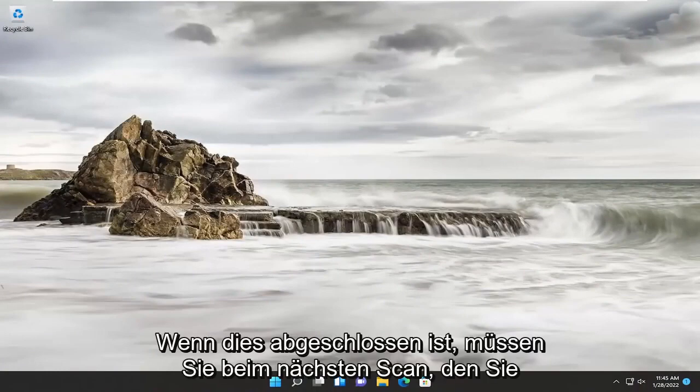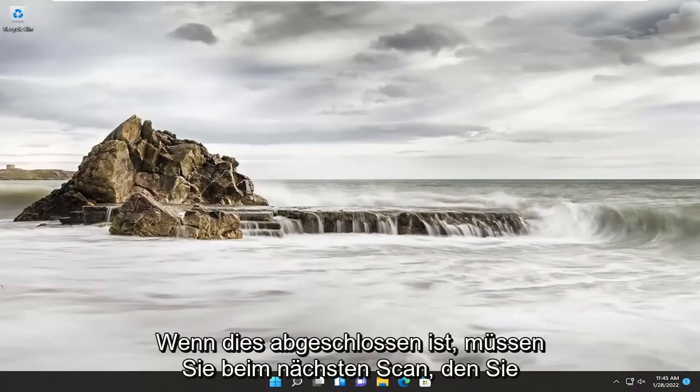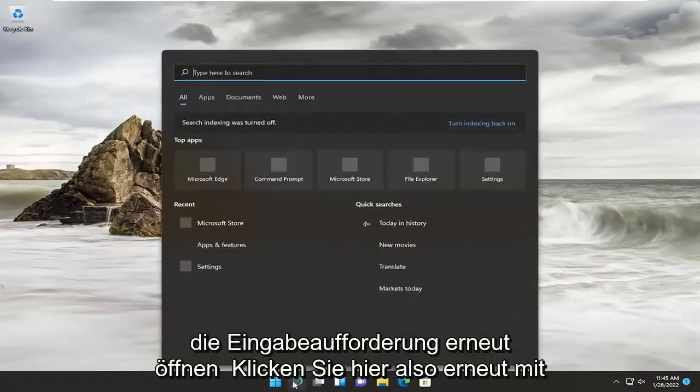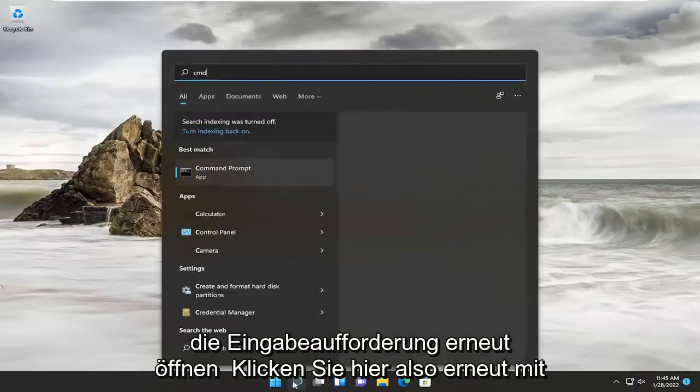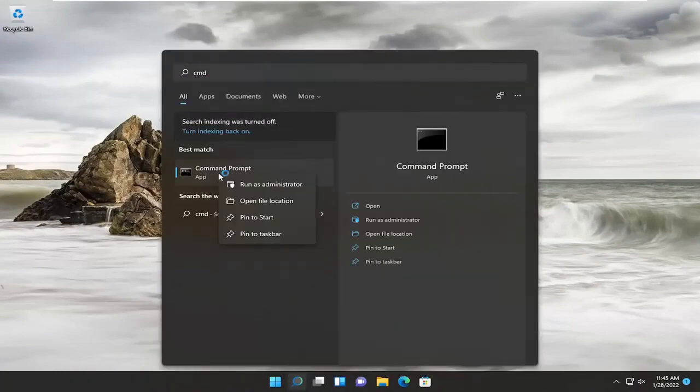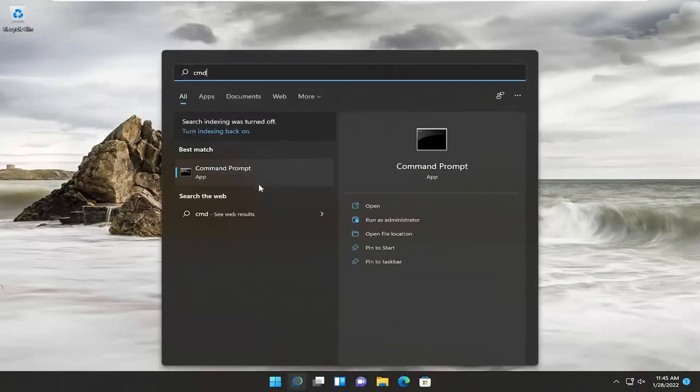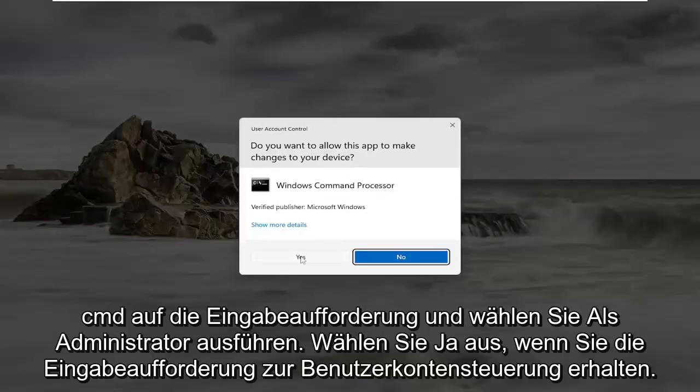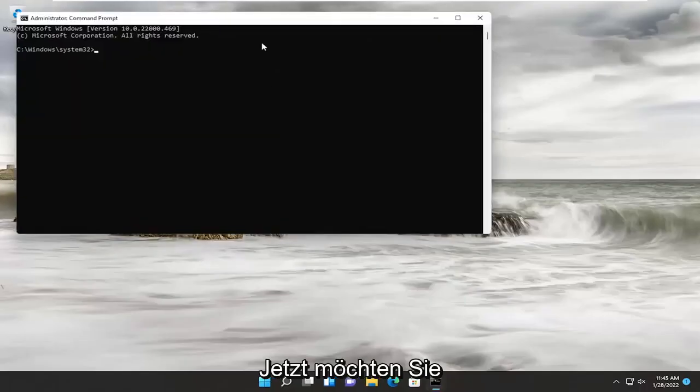Okay, so once that's done, the next scan you want to run will require opening up the command prompt again. So again, CMD, right-click on the Command Prompt here and select Run as Administrator. Select Yes if you receive the User Account Control prompt.